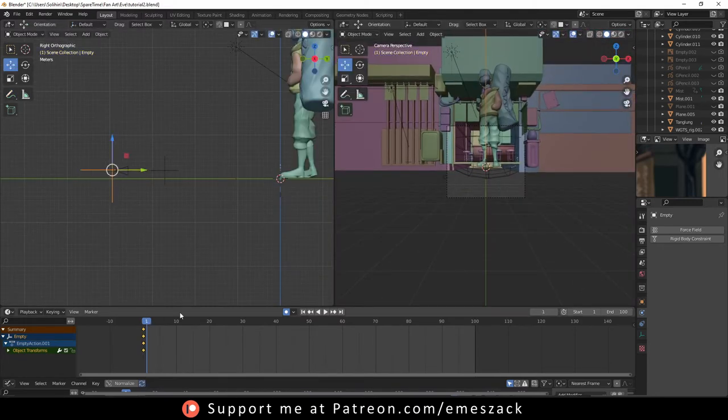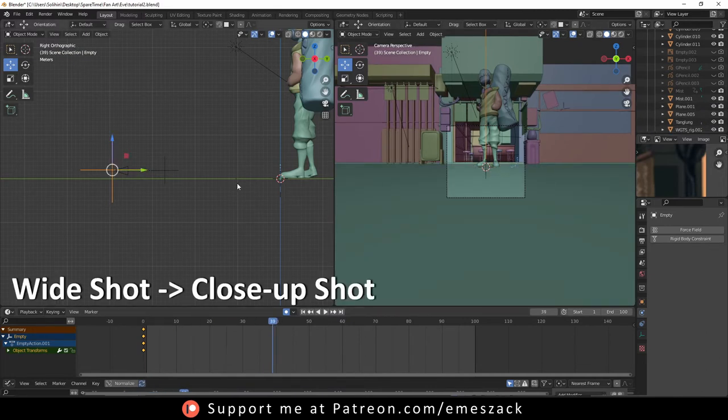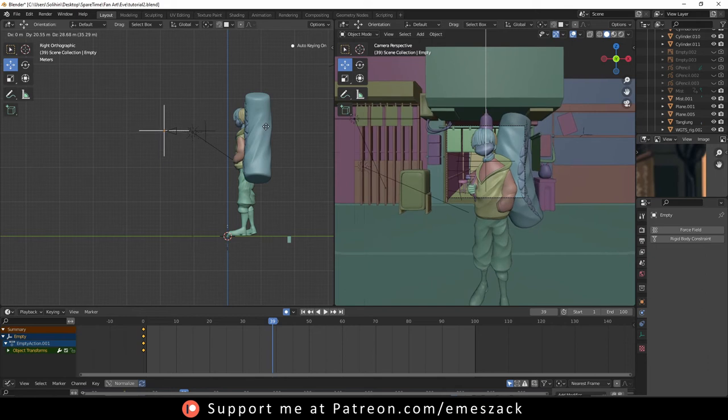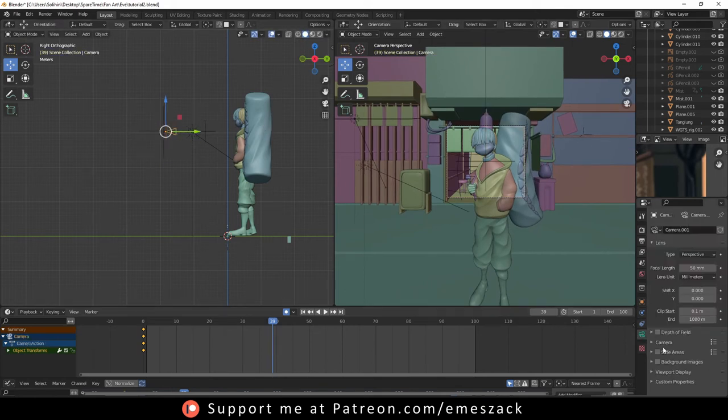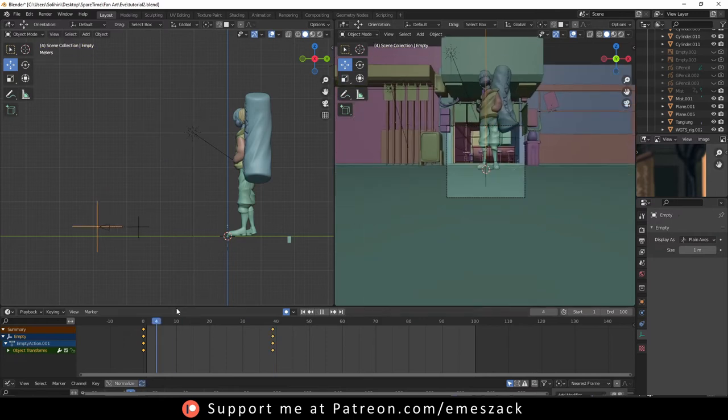Now we can animate the camera movement. For this, I use a simple wide to close up shot. This is because I wanted to show all the detail in our scene first, then we get close to our character to complete the shot.